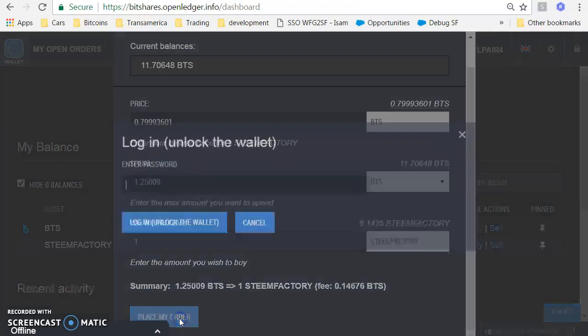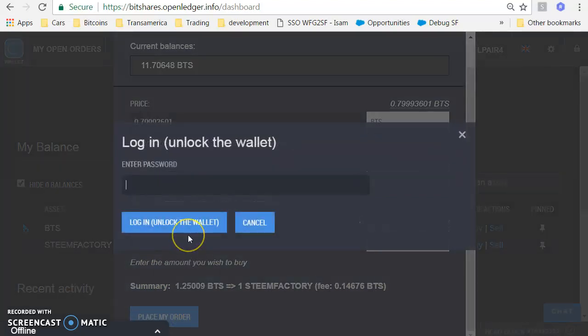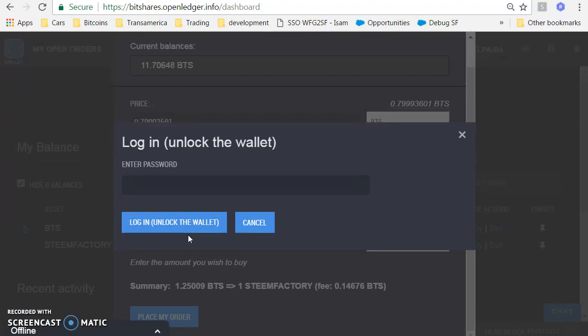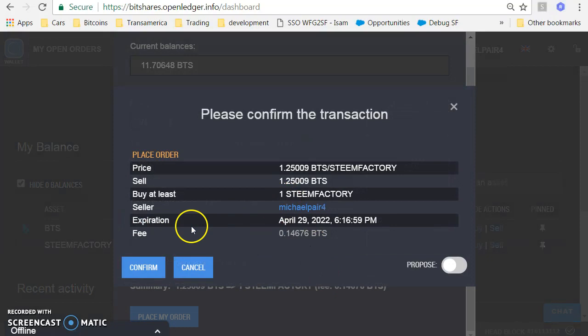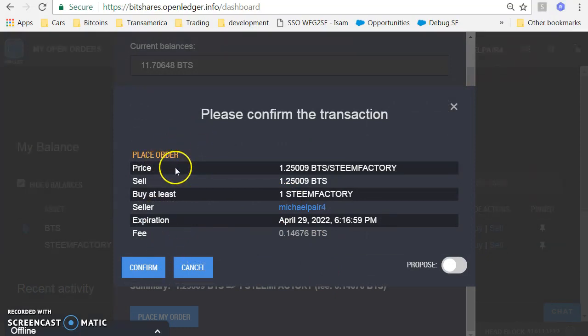So I'm going to click on place my order. It's going to prompt me for my password if I haven't logged in. And then I get this confirmation screen.